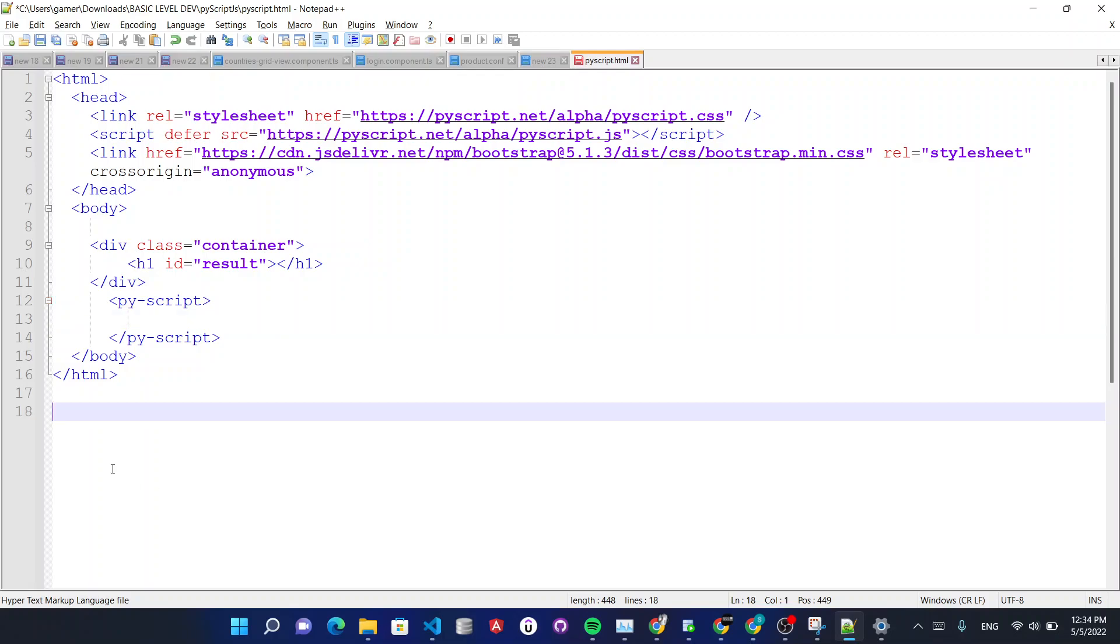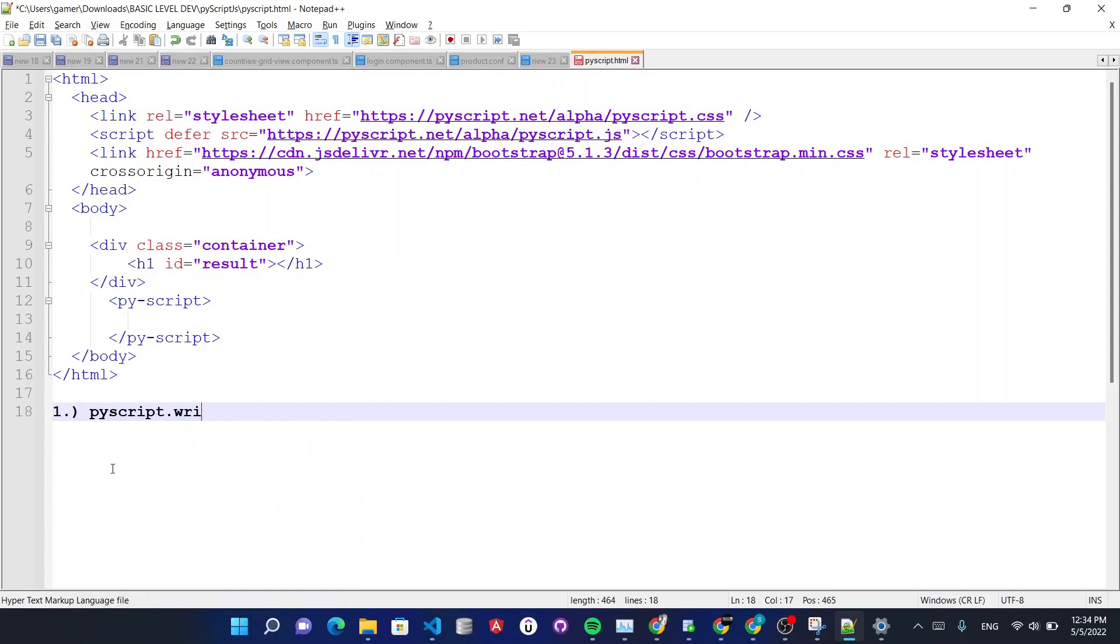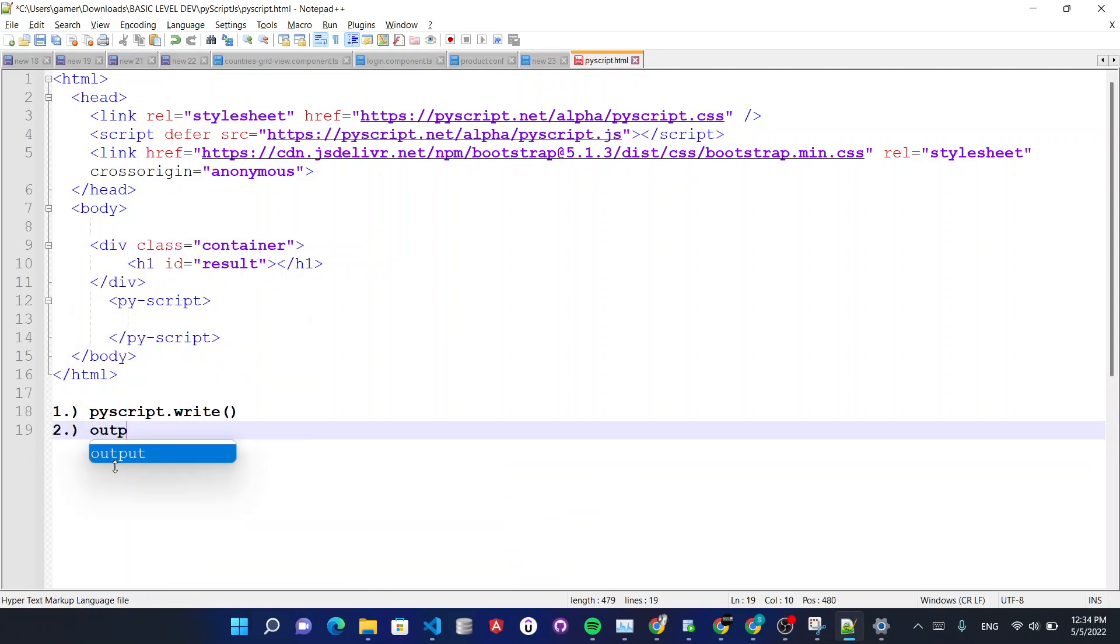So one method, the first method is using script.write and the other method is using output attribute.